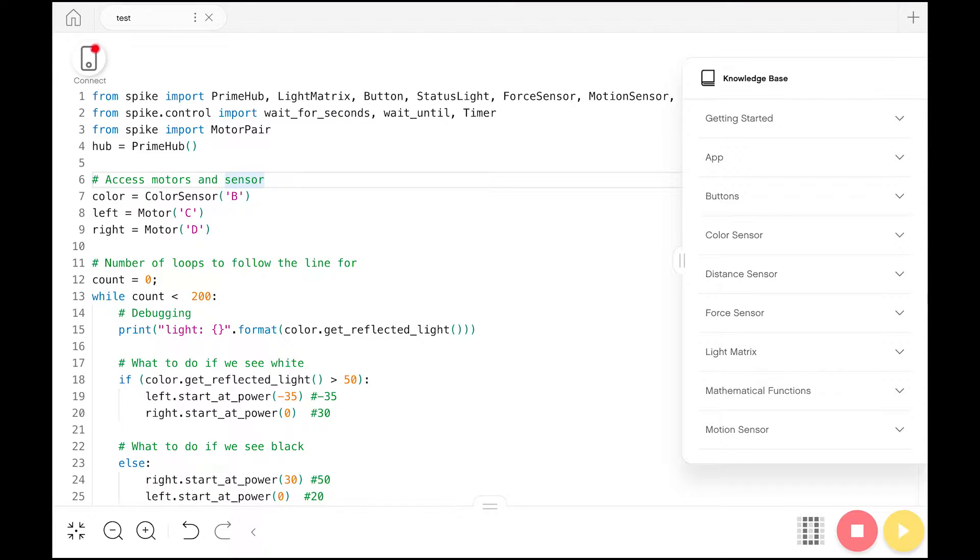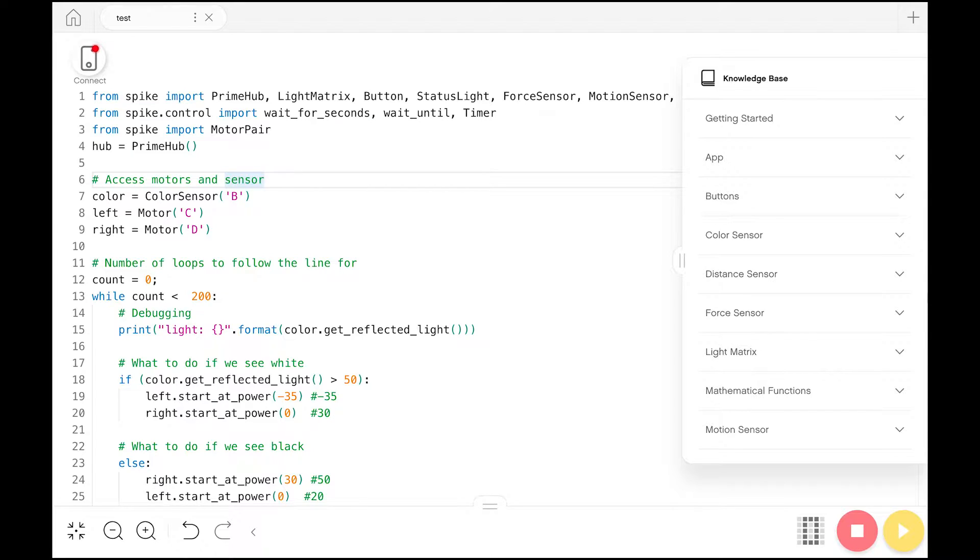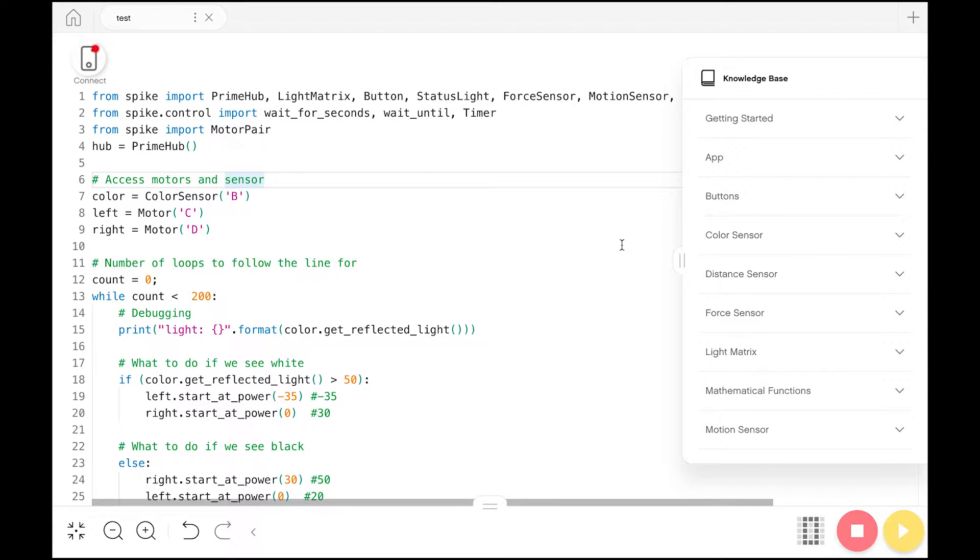Hello, my name is Jake, and I'm going to show you how to follow a line using the Spike robot, specifically programming it in Python. Hopefully this video won't just teach you how to follow a line, but will also show you some tips and things about Python that you can take moving forward.